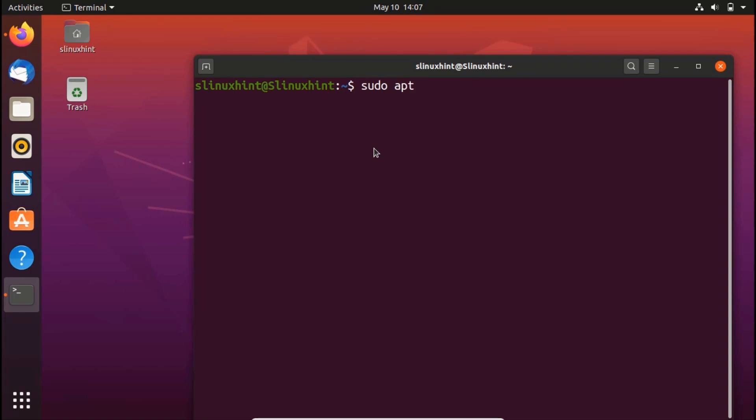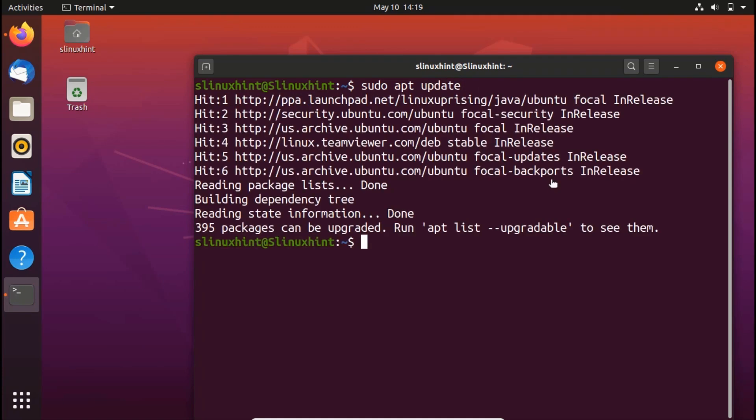Whenever you open up your system after a long time, or if you're going to install something, or even every day, make sure that you update your repository. Once the update is done, you're going to install the PostgreSQL software.